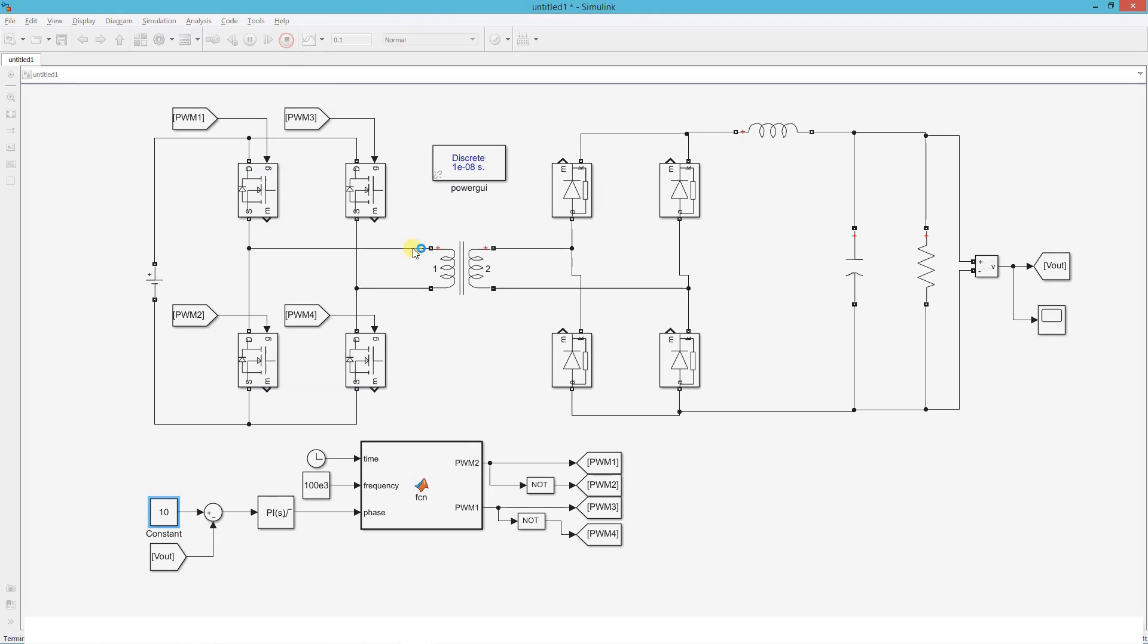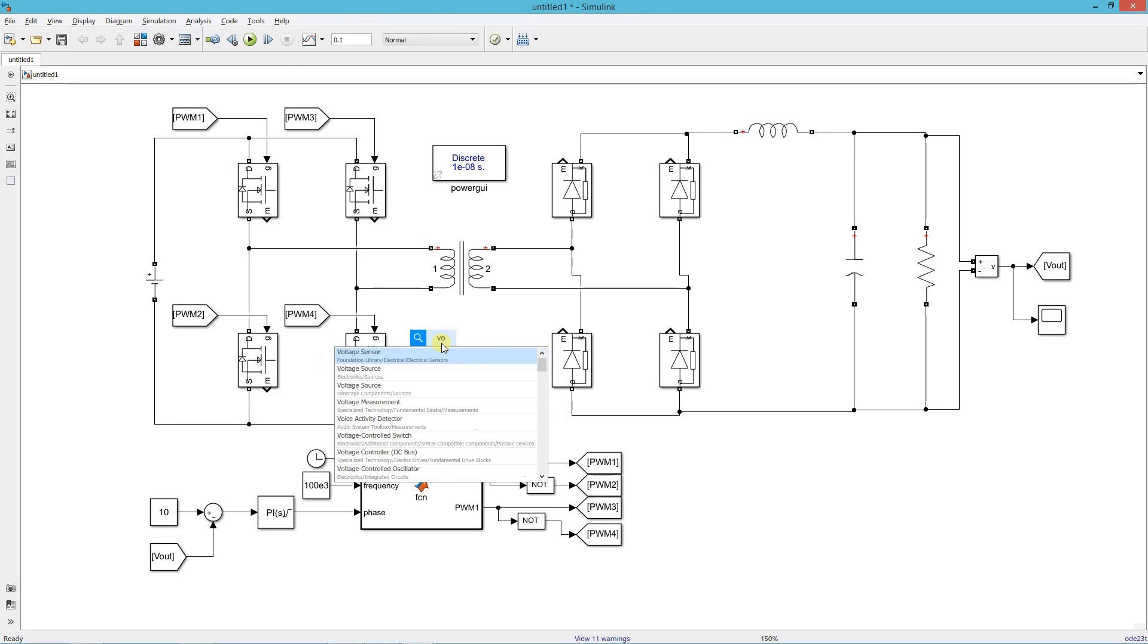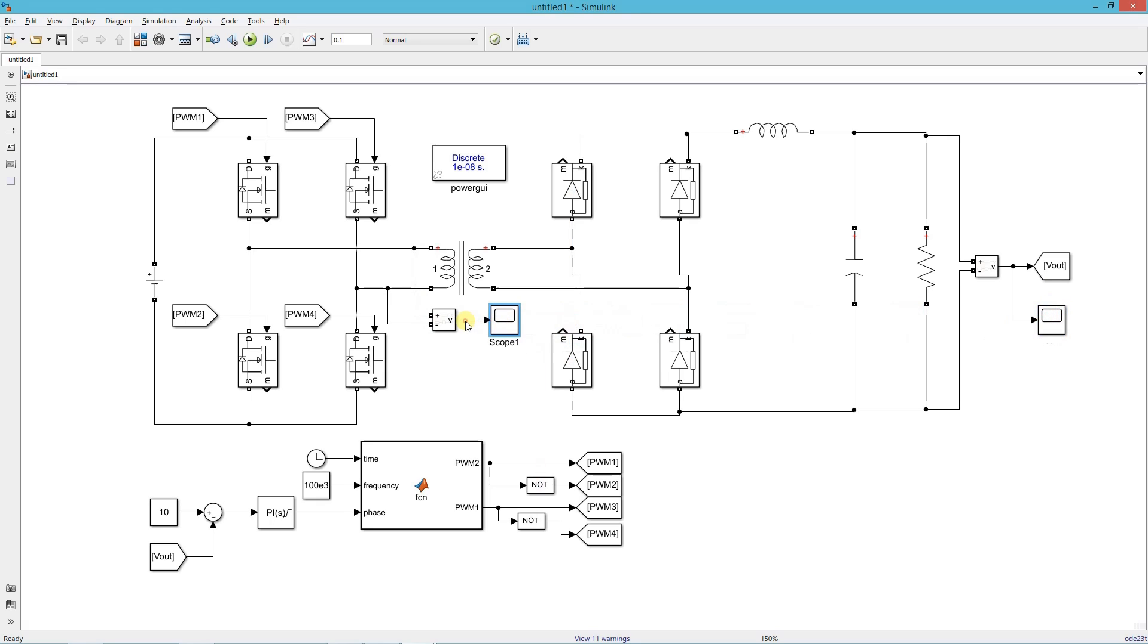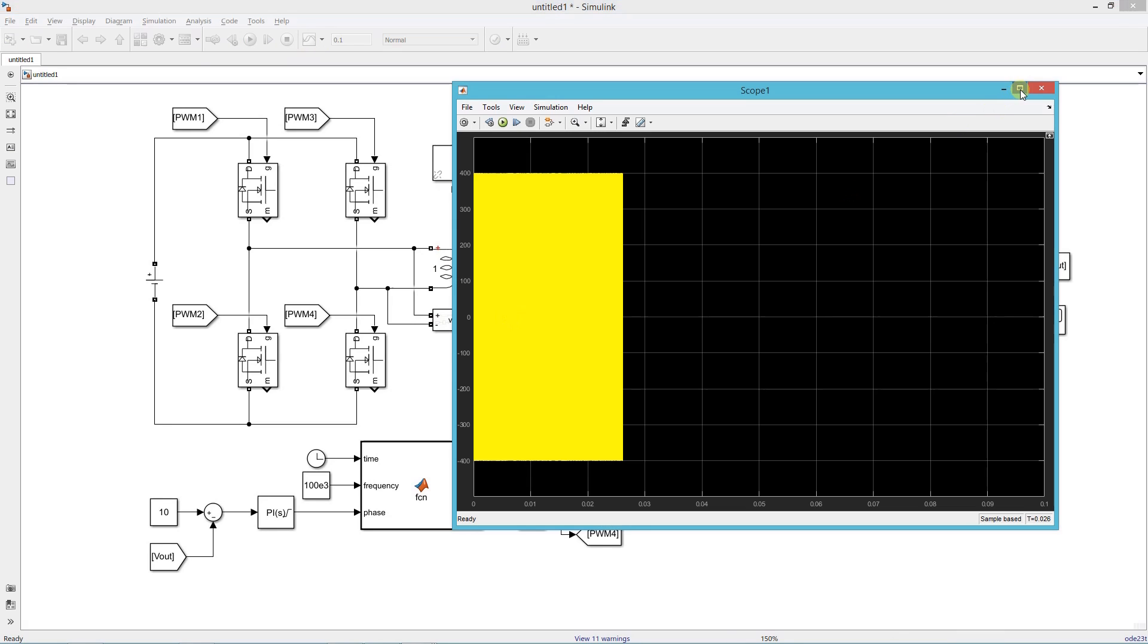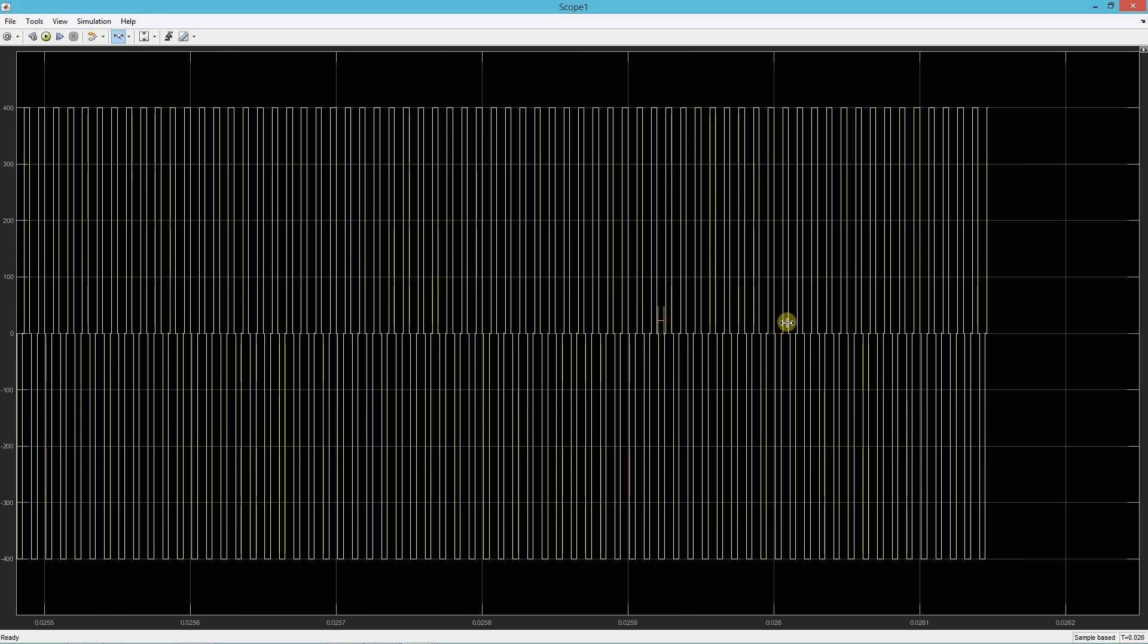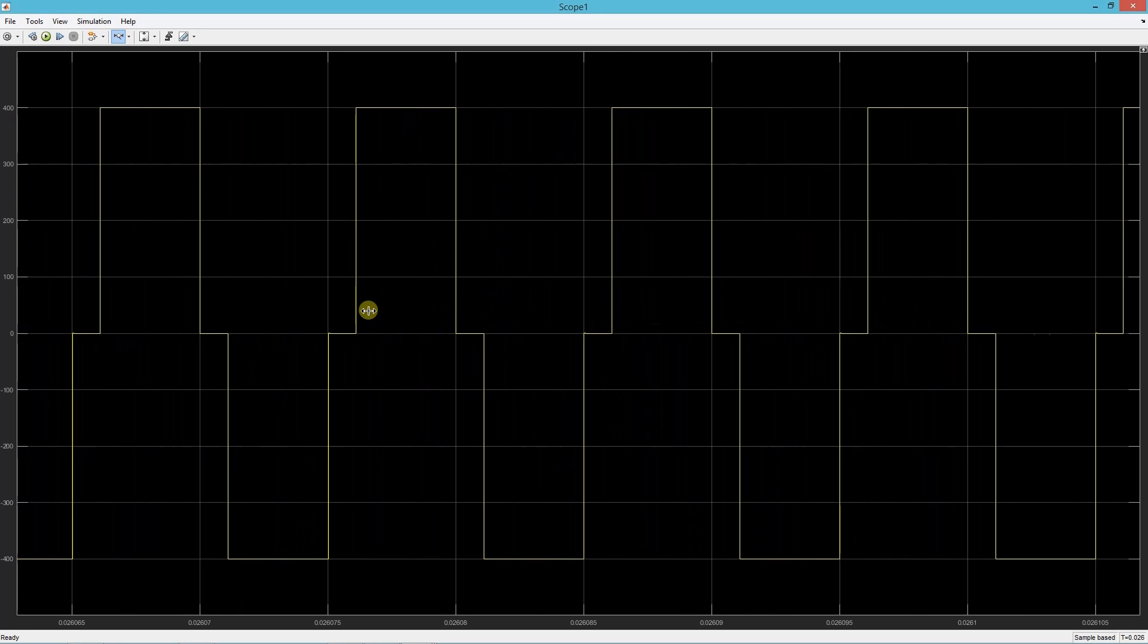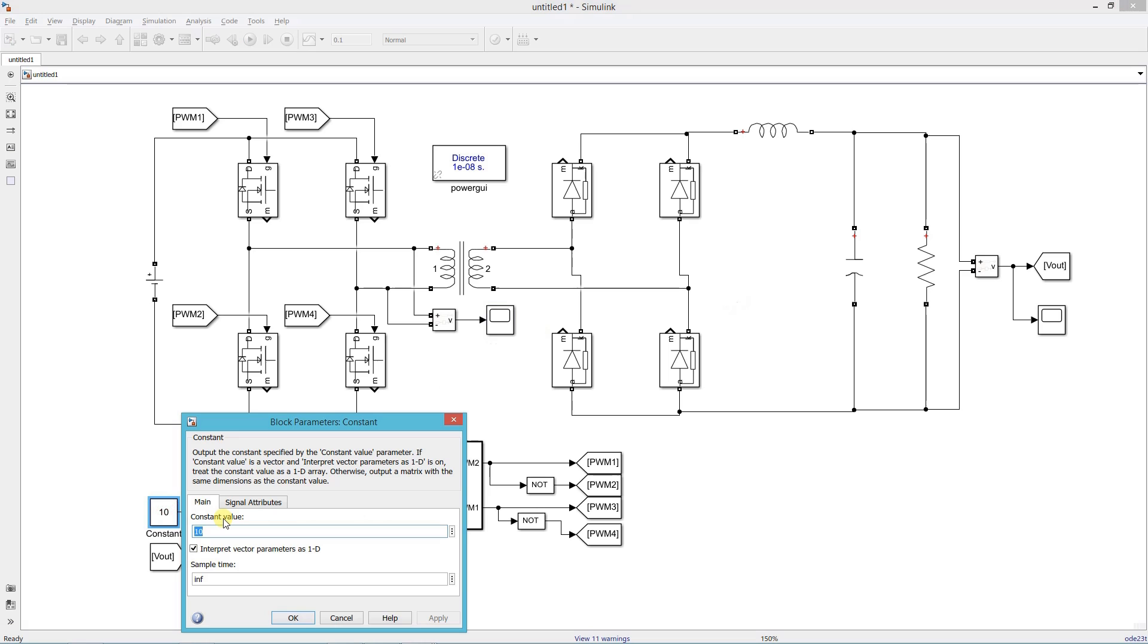Now I will show you the transformer voltages. Add a voltage measurement block and a scope across the primary winding. This is the transformer voltage, you can see the phase shift in the voltage.